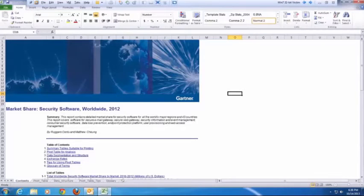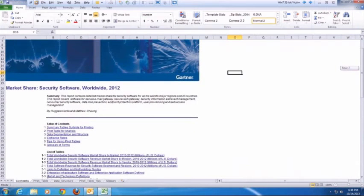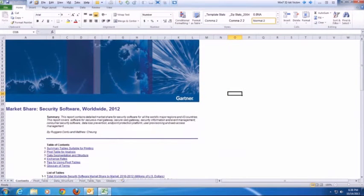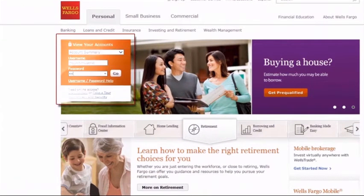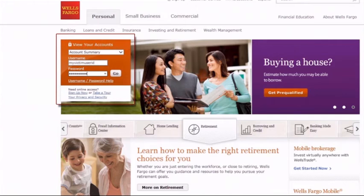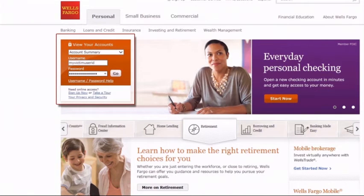Nothing seems strange. The victim's experience is just like opening and reading any other Gartner report. The victim now continues to perform other tasks like checking his account balance. He goes to his personal online banking website and enters his username and password.